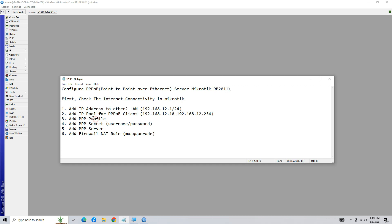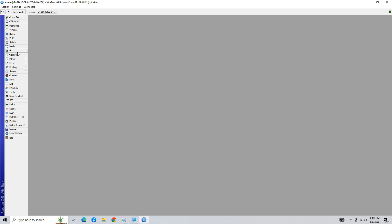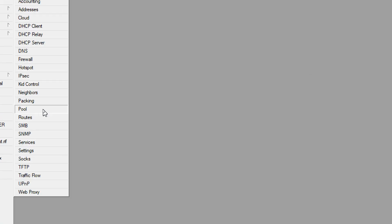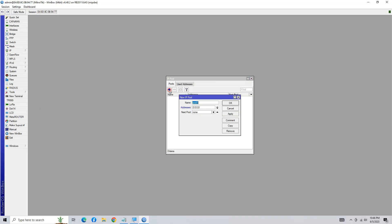To assign IP addresses to clients, configure the IP pool. Go to the IP menu and select Pool. Click on the plus button to create a new IP pool. Set the name for the pool, enter the IP range, and click OK to create the pool.